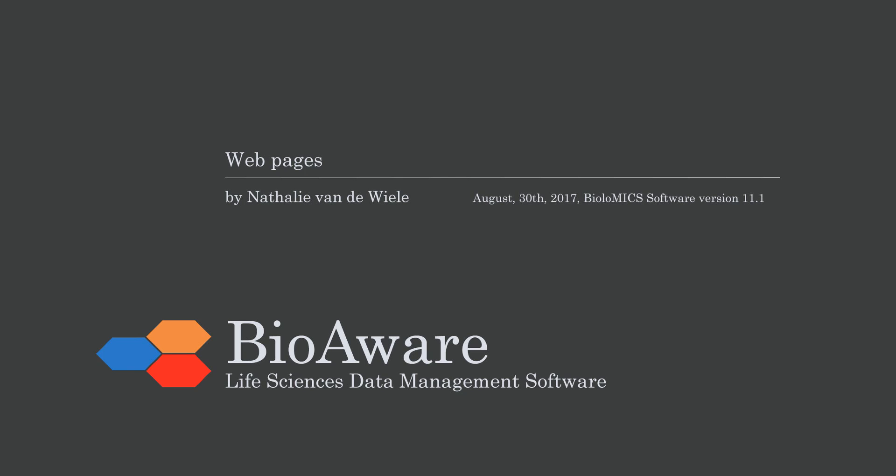Hello and welcome everyone. My name is Nathalie van der Wielen and in this movie we will show you how to manage webpages for a website made in Biologics version 11.